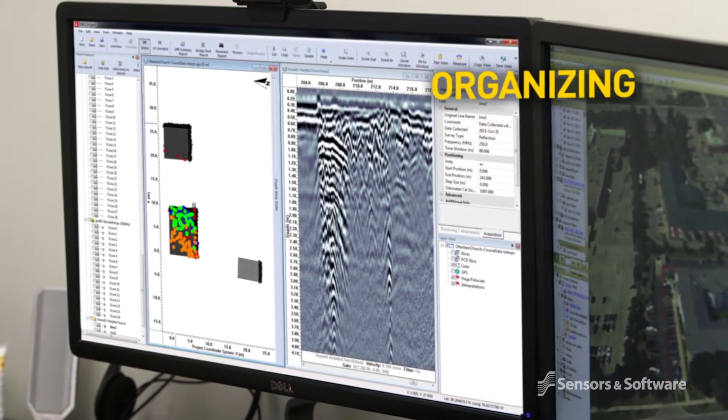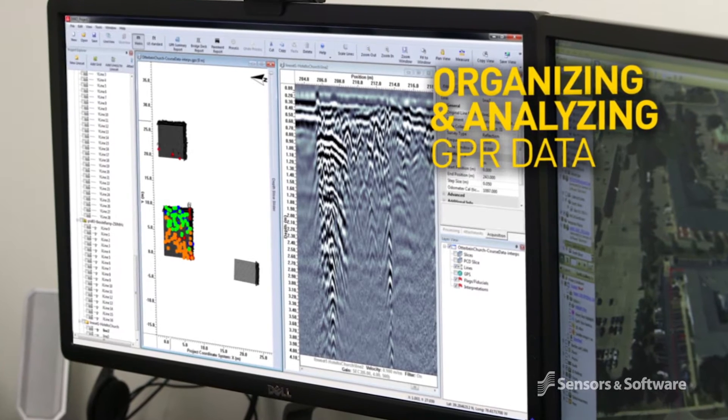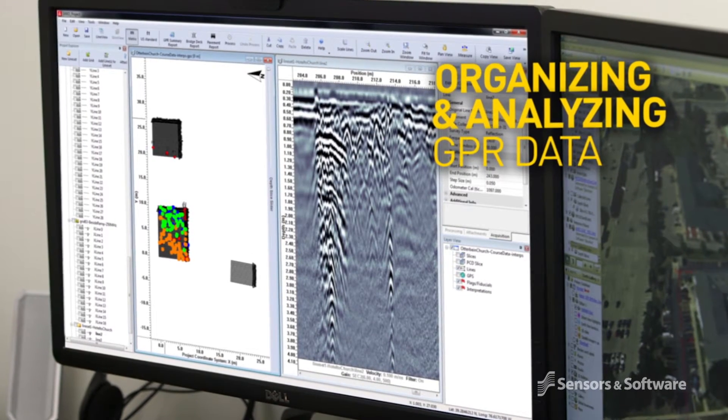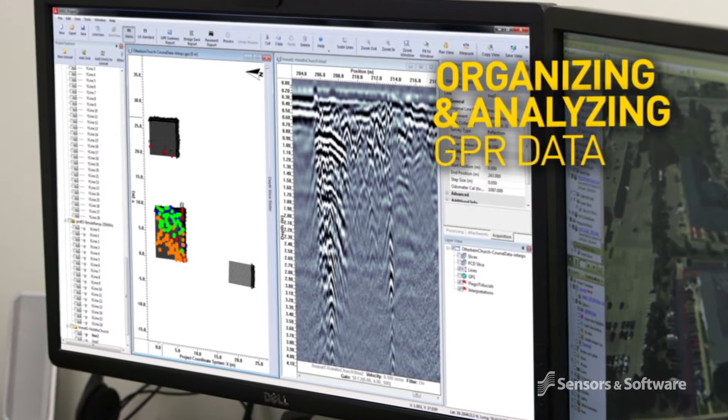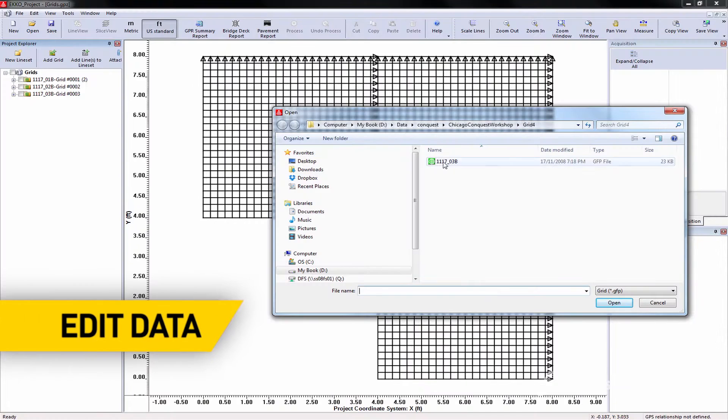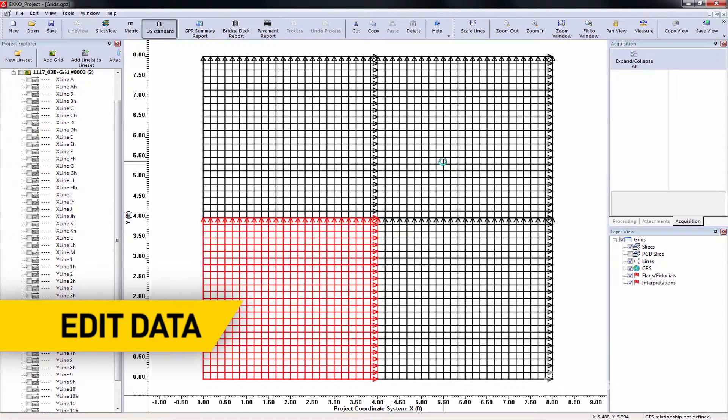Echo Project is your control center for organizing and analyzing data. In just a few clicks you can add, copy, merge, and rename data.